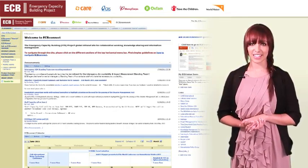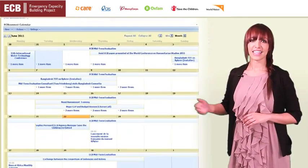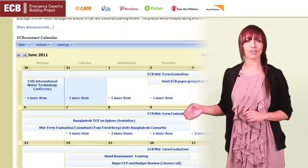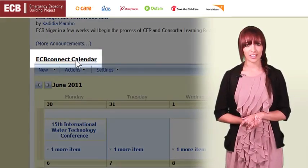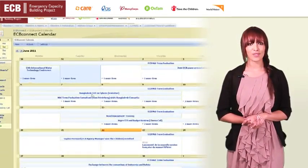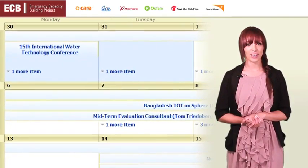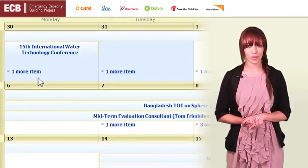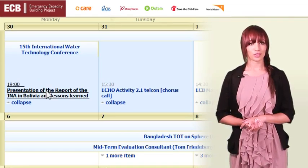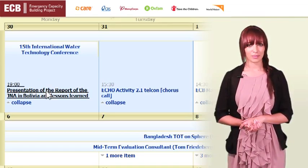Our ECB Connect calendar is the place for seeing what's happening across the project. You can share the dates and plans for your next training, workshop, presentation or important meeting.